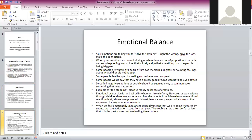Emotional balance: your emotions are telling you to solve the problem, to right the wrong, to make the connection. When your emotions are overwhelming or out of proportion to what is currently happening in your life, that is likely a sign that something from the past is being triggered. Some people want to be free from bad memories, regrets, or haunting feelings. So-called negative emotions should be seen as a way to communicate something that needs attention.